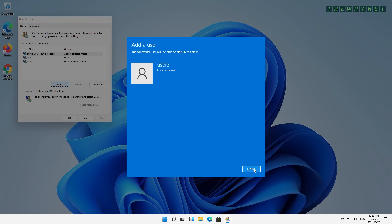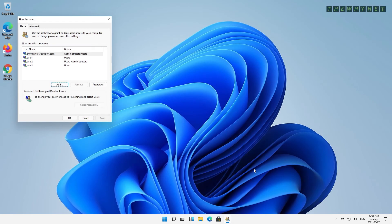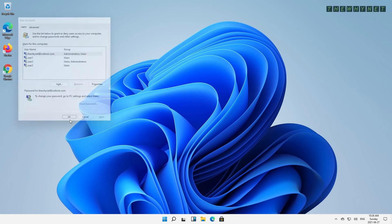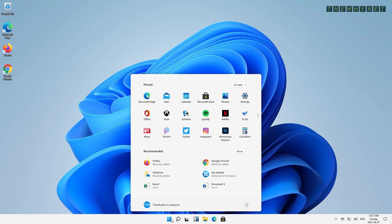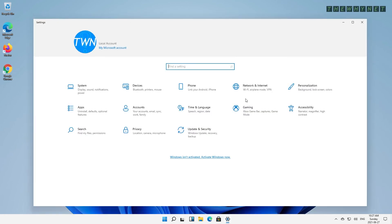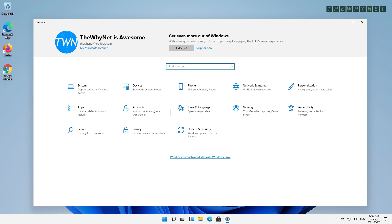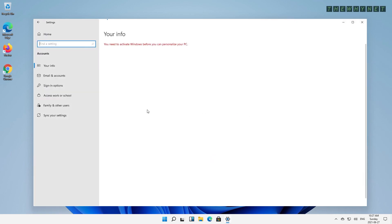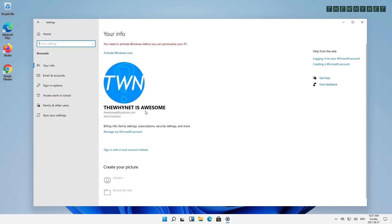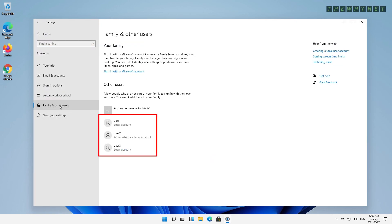Press Finish to complete the process, and press OK to close the Users window. You can also see the list of users if you open the Settings, choose Accounts, and then press the Family and Other Users.